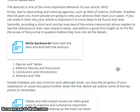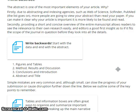Firstly, due to abstracting and indexing agencies such as Web of Science, SciFinder, and PubMed — the list goes on — more people are going to view your abstract than read your paper. If you make it clear why your article is important, it is more likely to be found and read. Secondly, providing a short and concise overview of the entire manuscript allows readers to see the relevance to their own research easily.